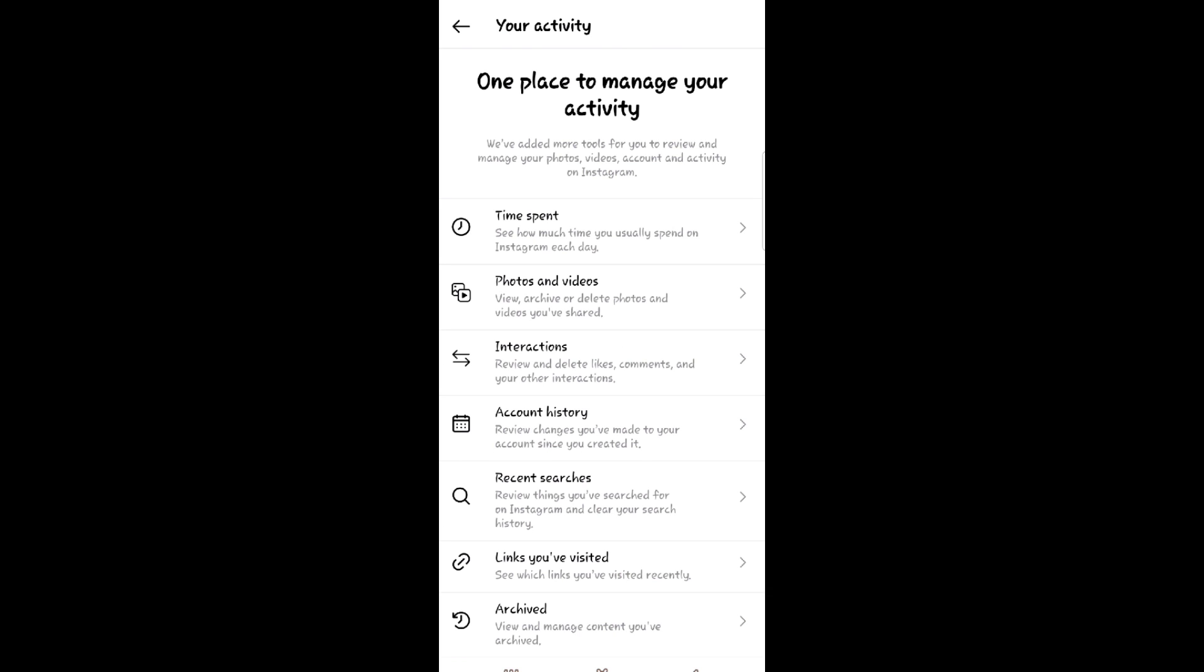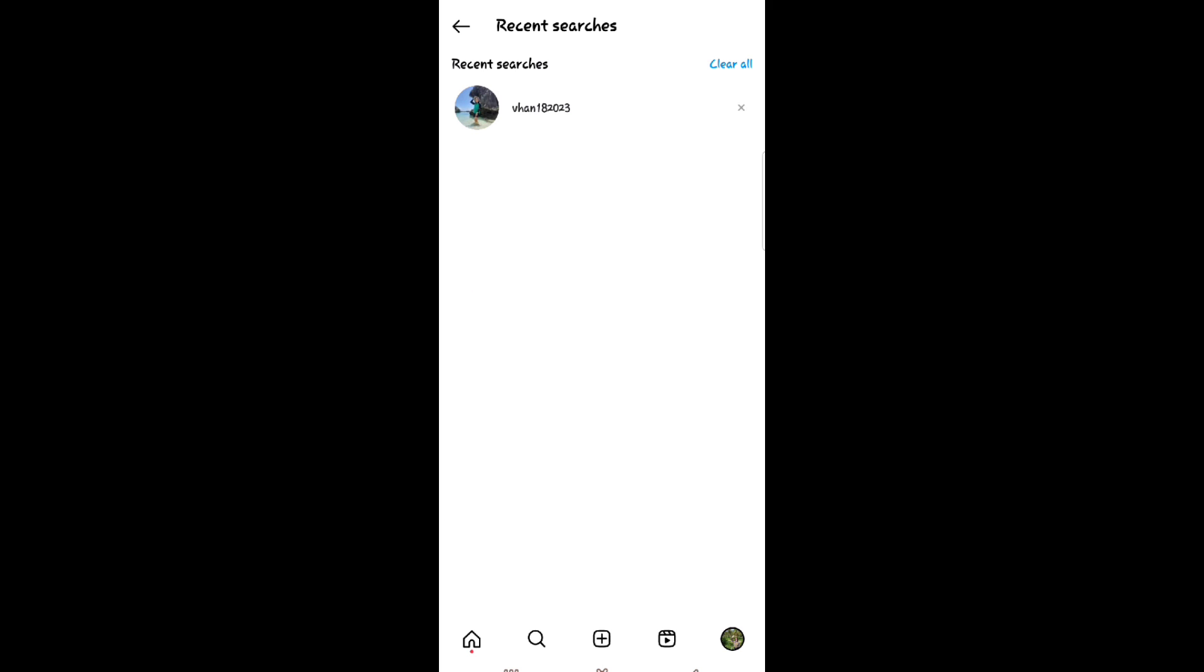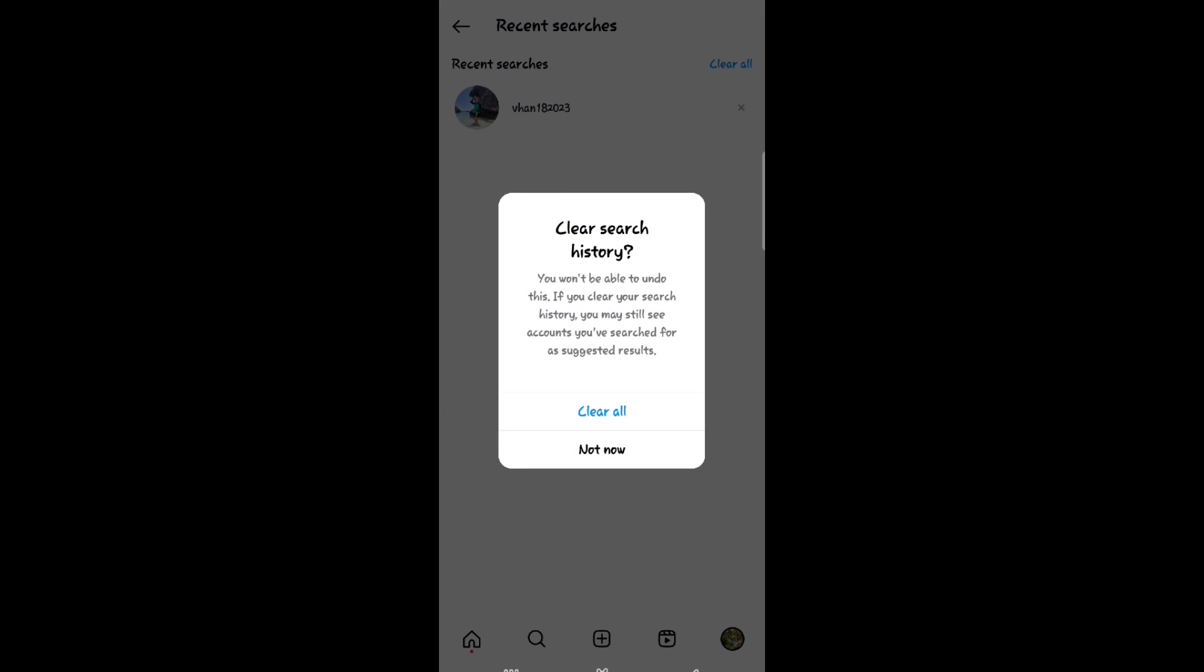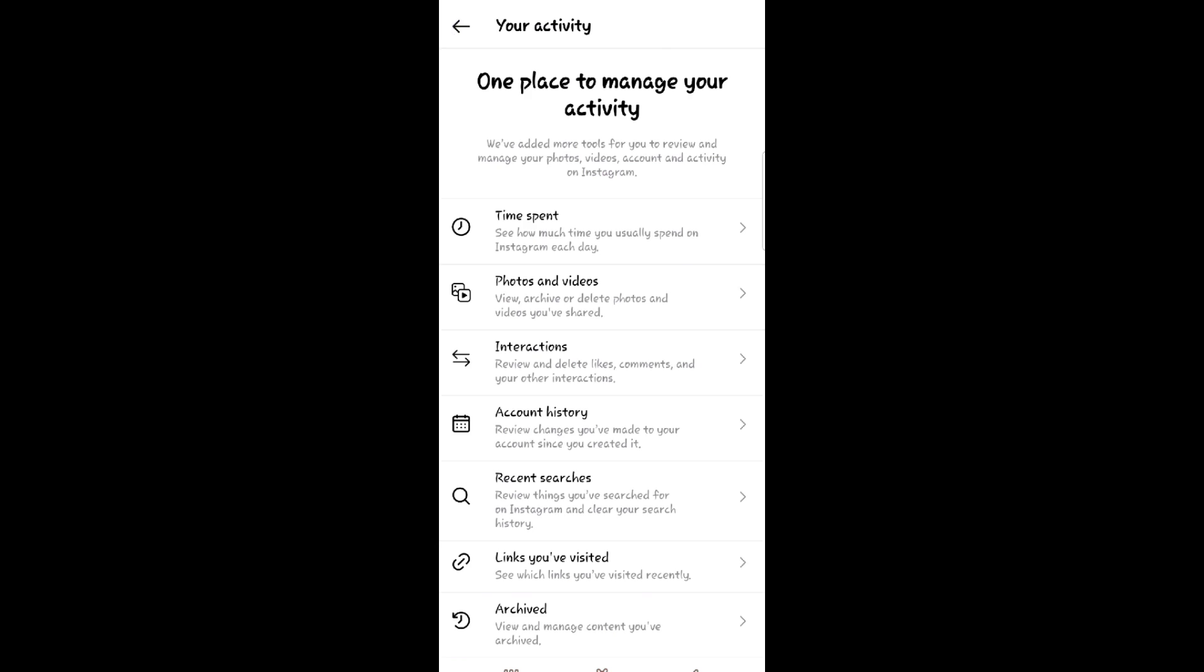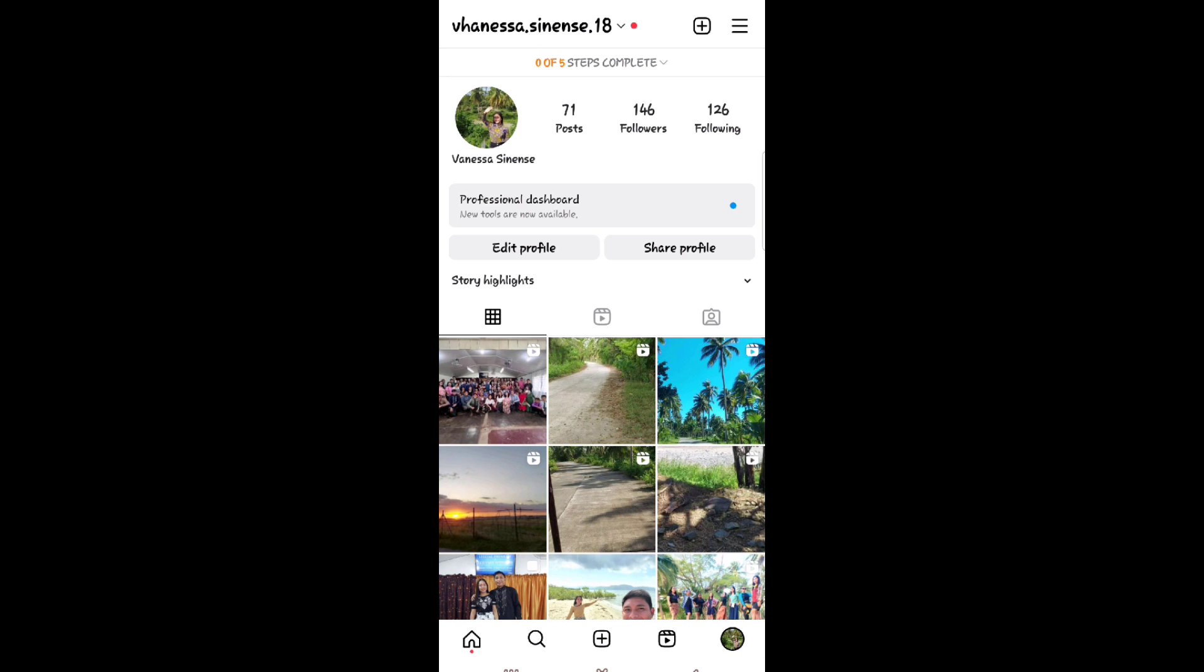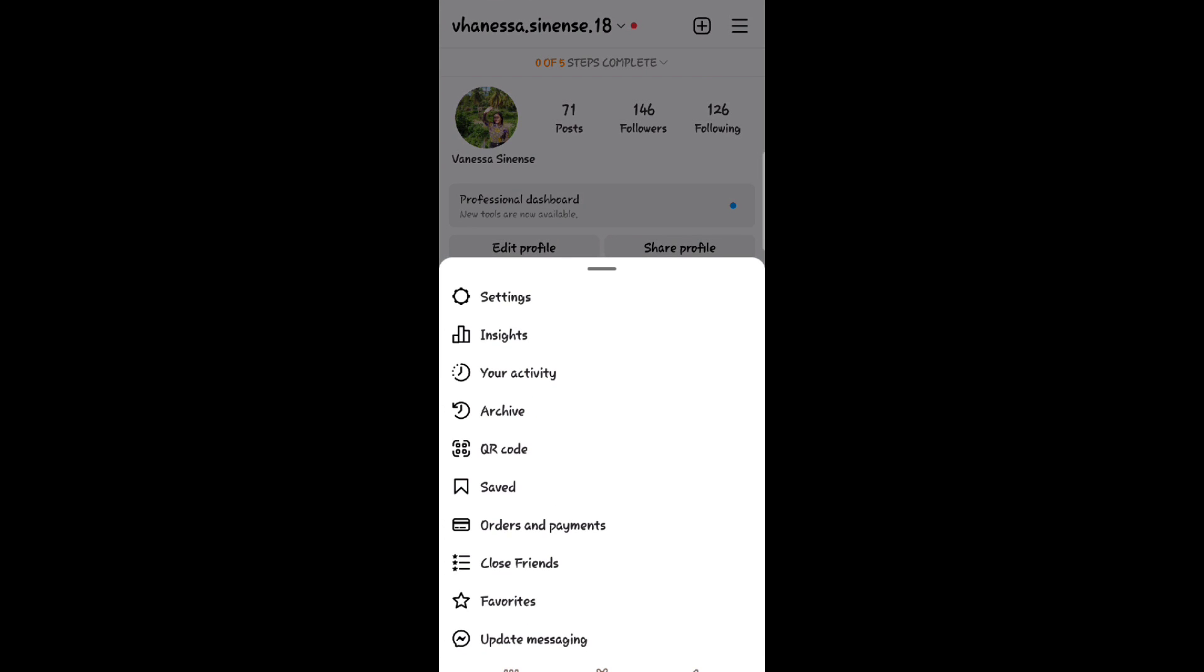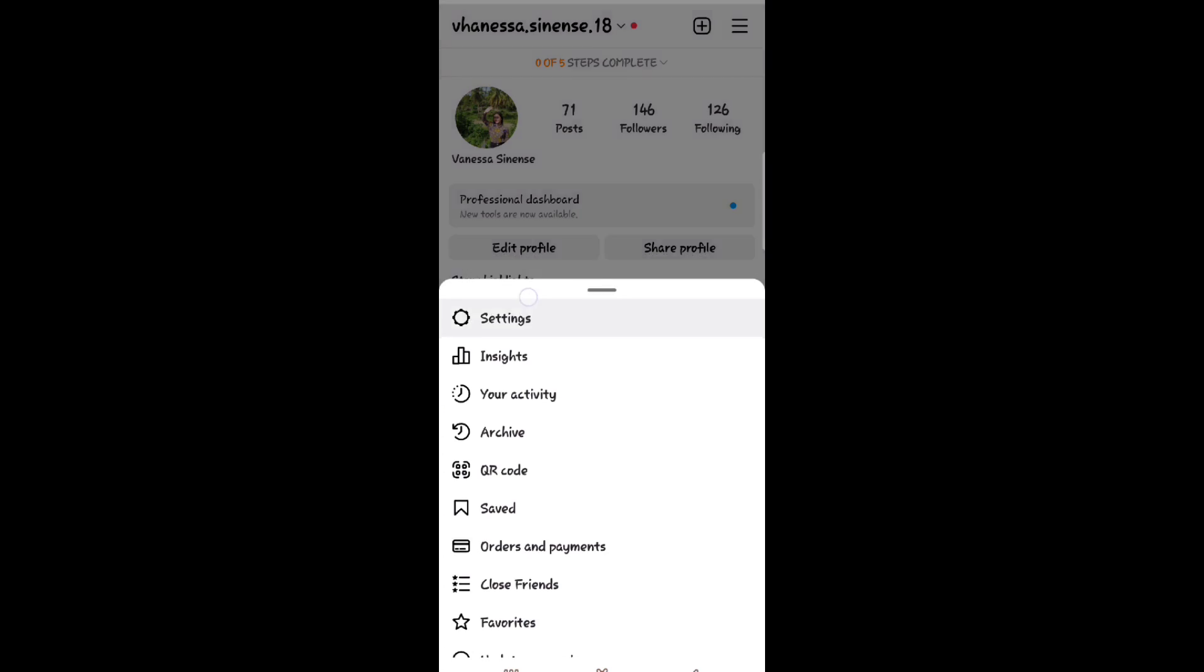Under your activity, select recent searches. Then from here you can delete or clear all your recent searches. Select clear all. The second option: go back to your Instagram page, click the three lines and click settings.